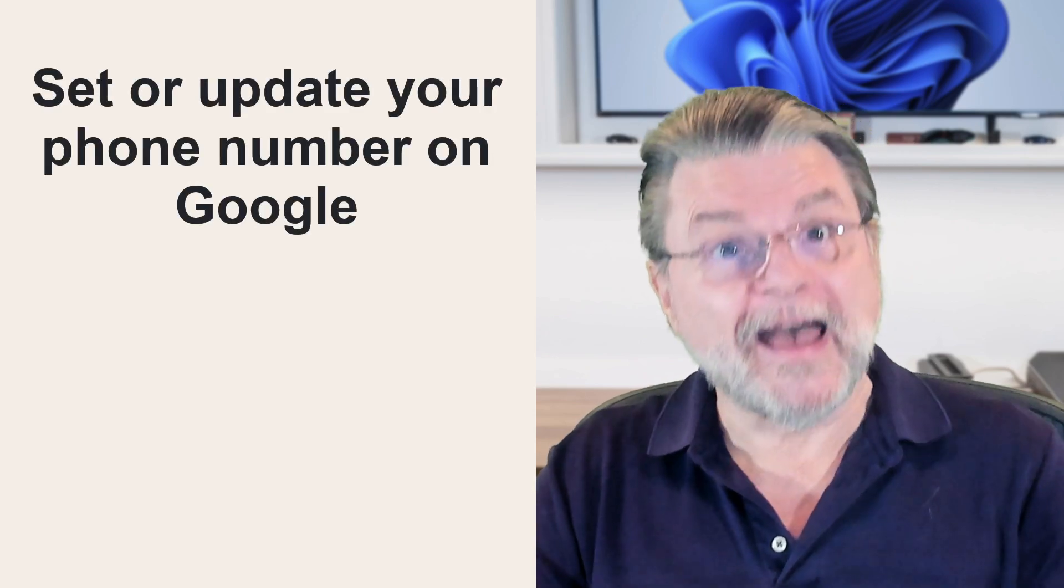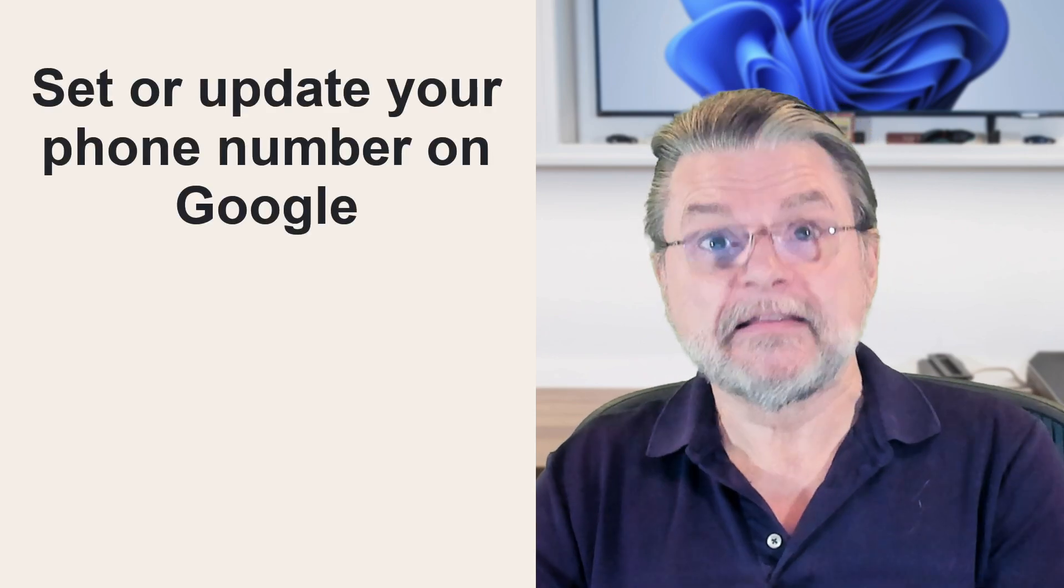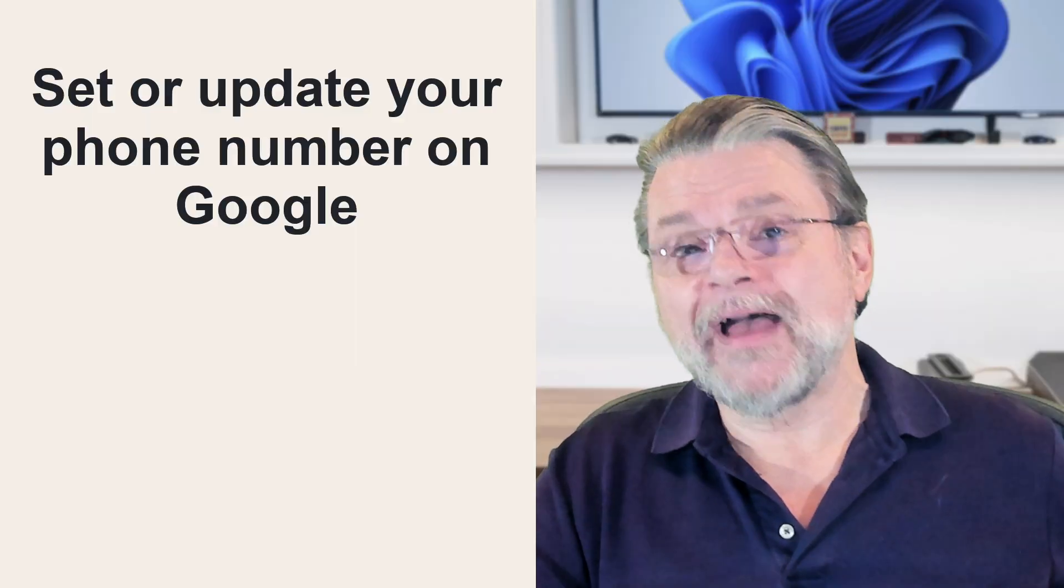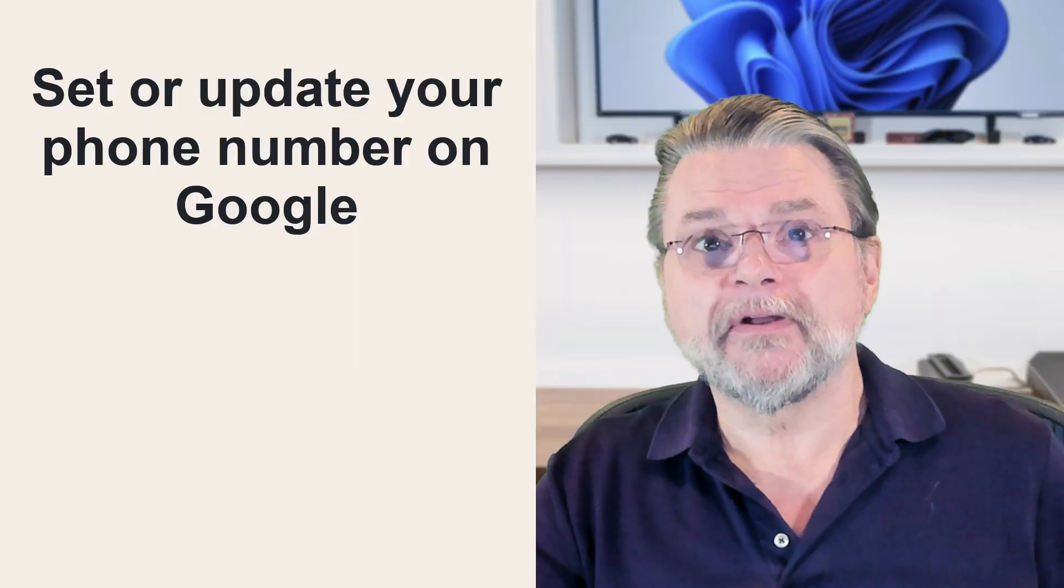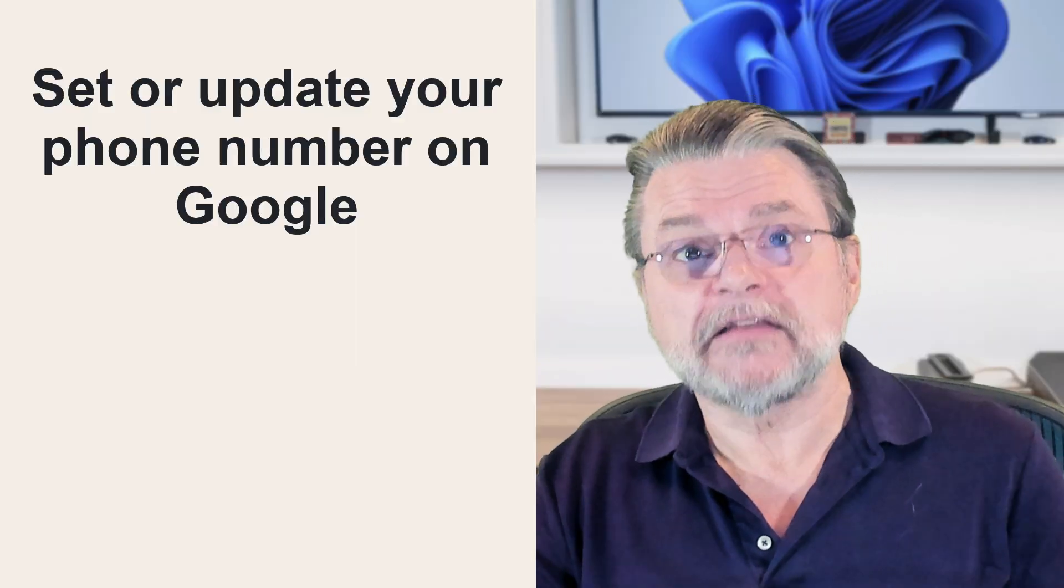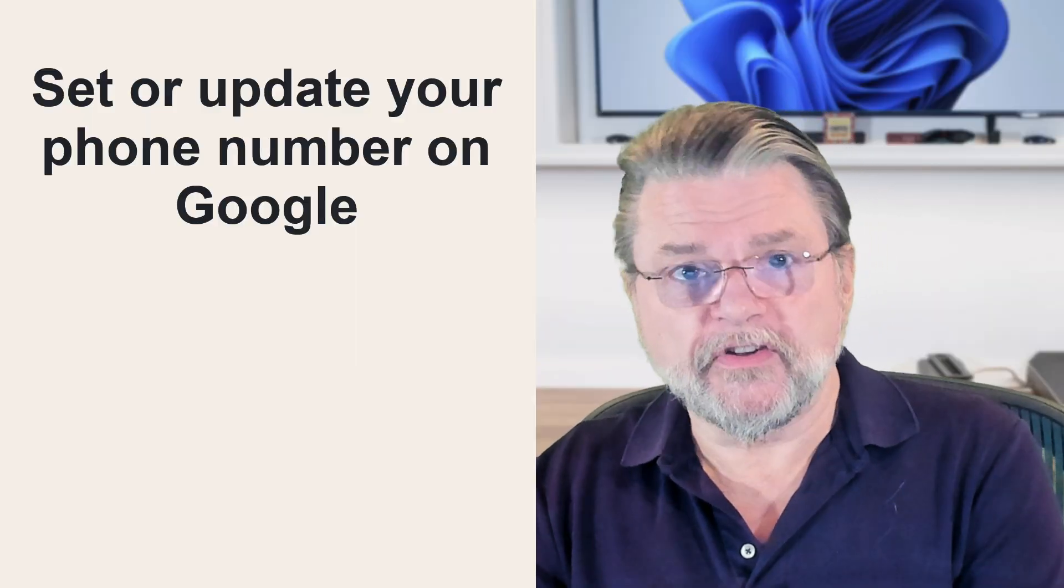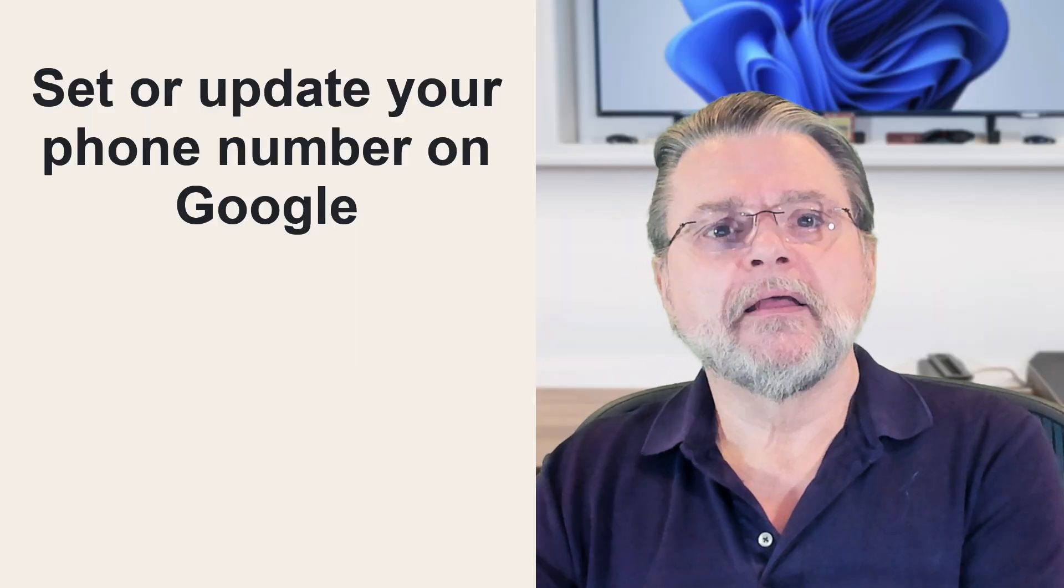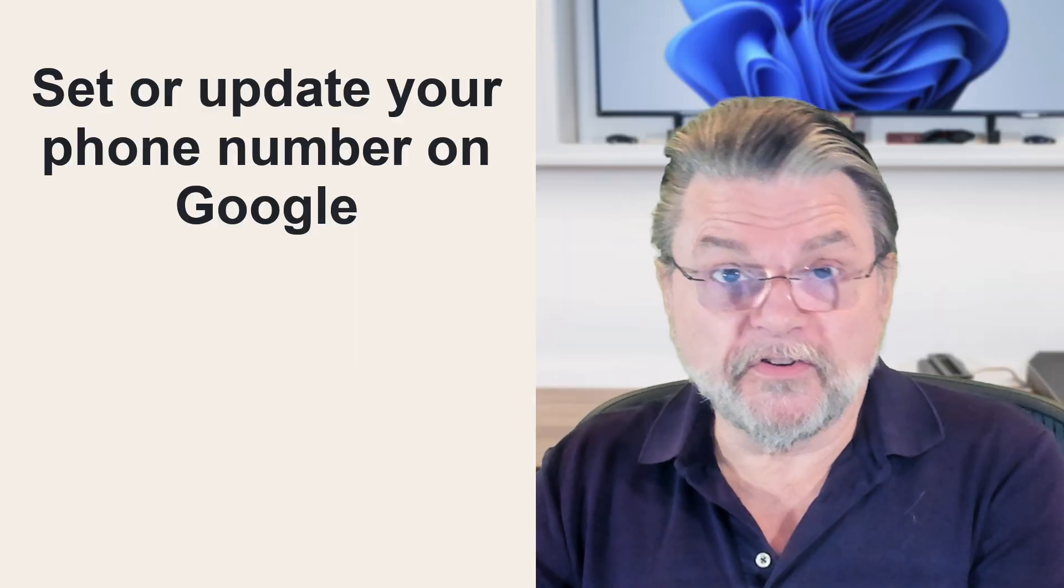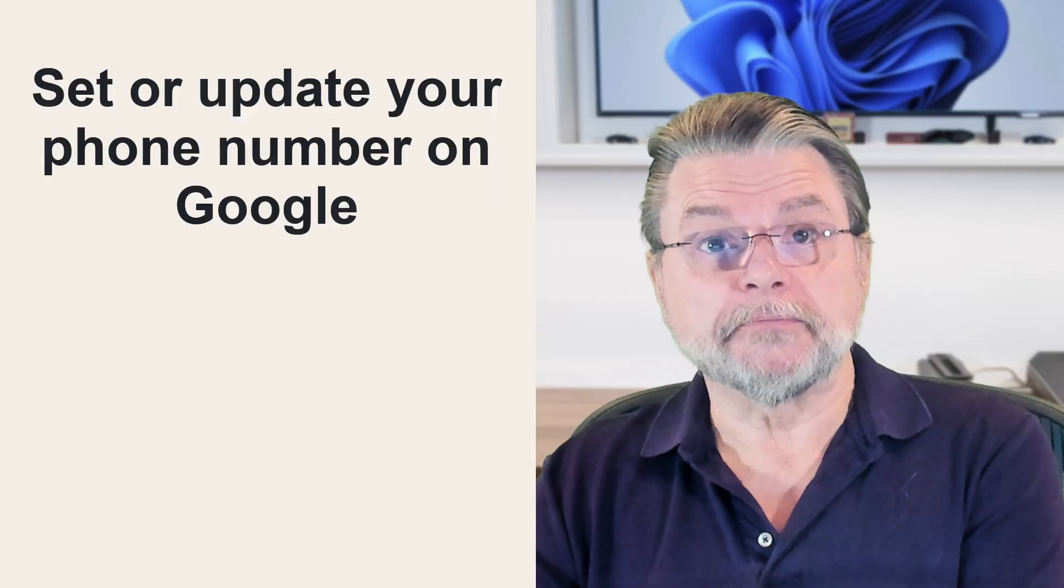is if you haven't set one, set one now. And if you have set one but it's out of date, change it now. That's what I'm going to show you how to do.